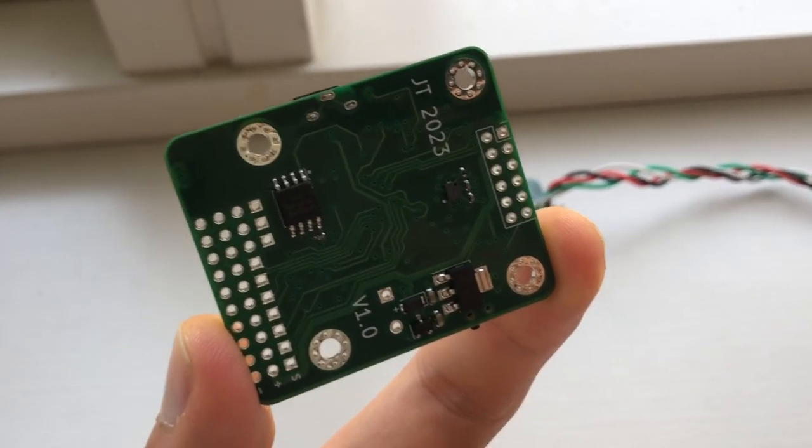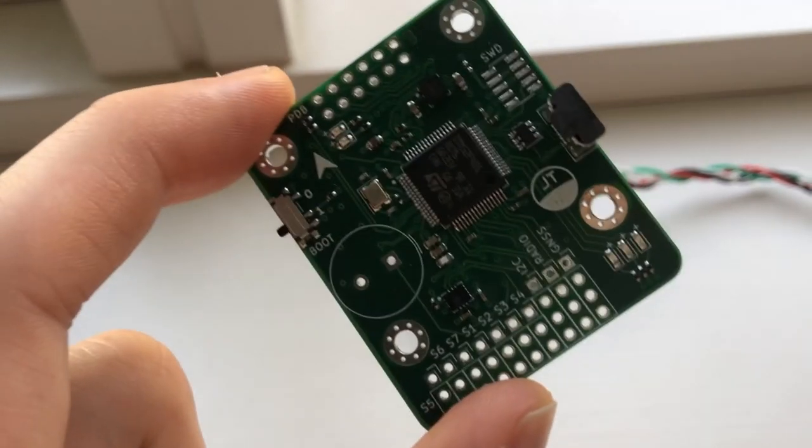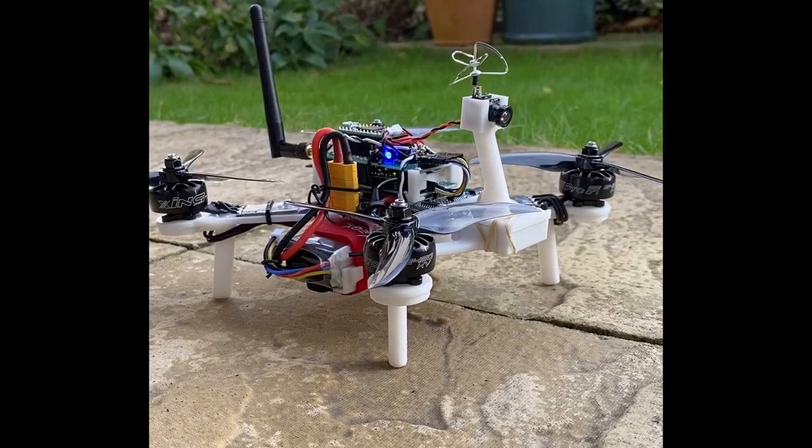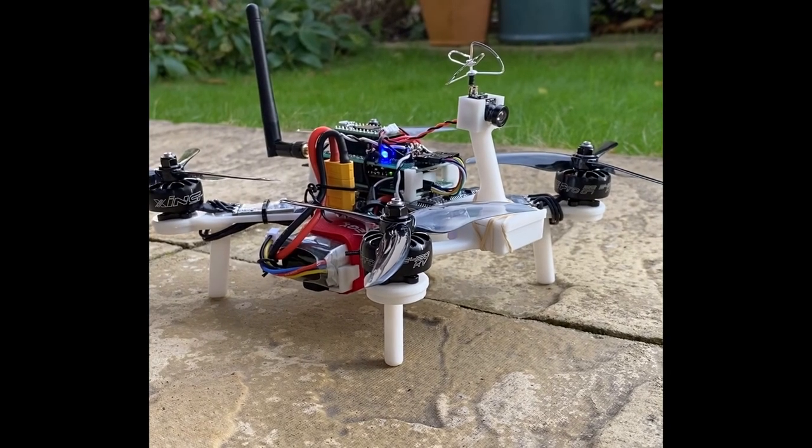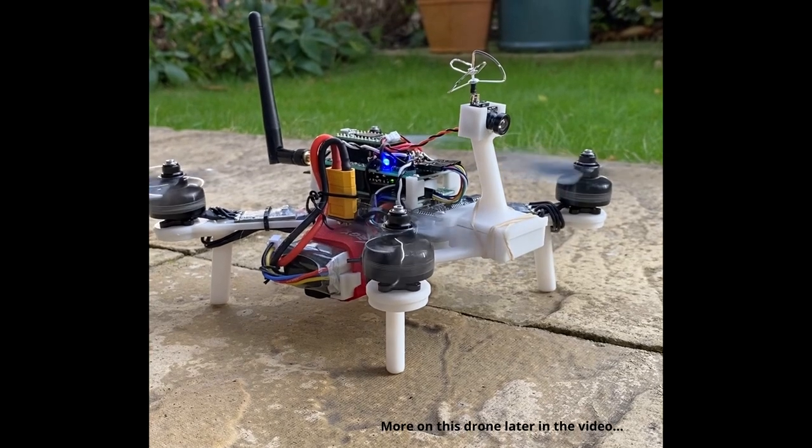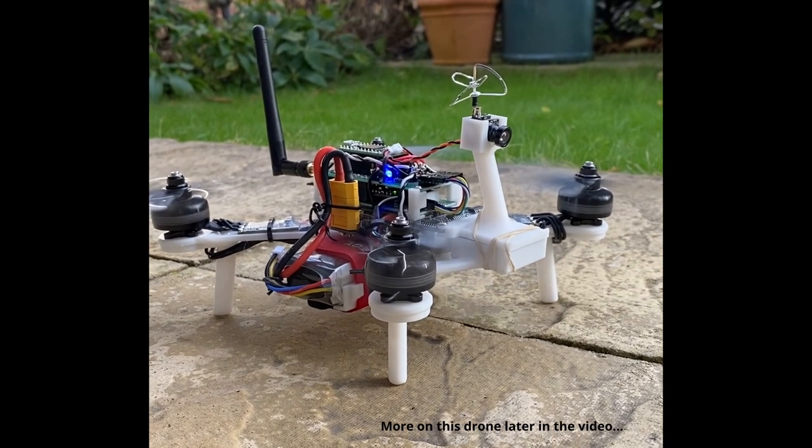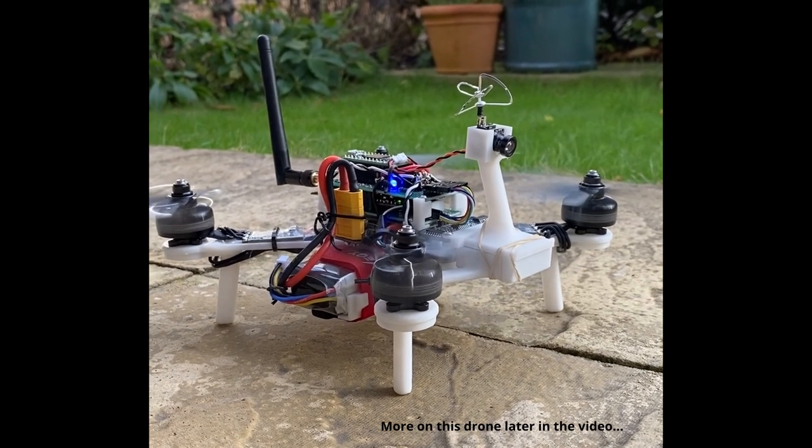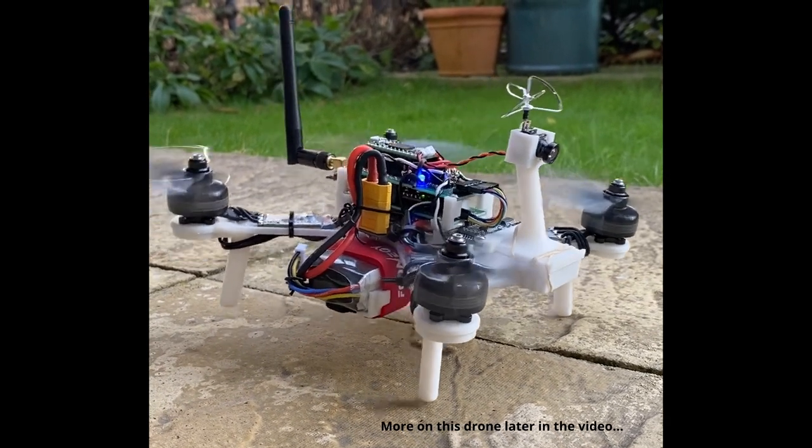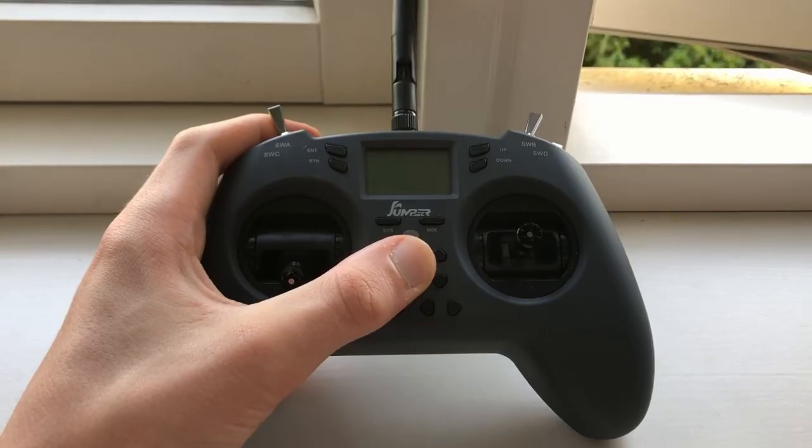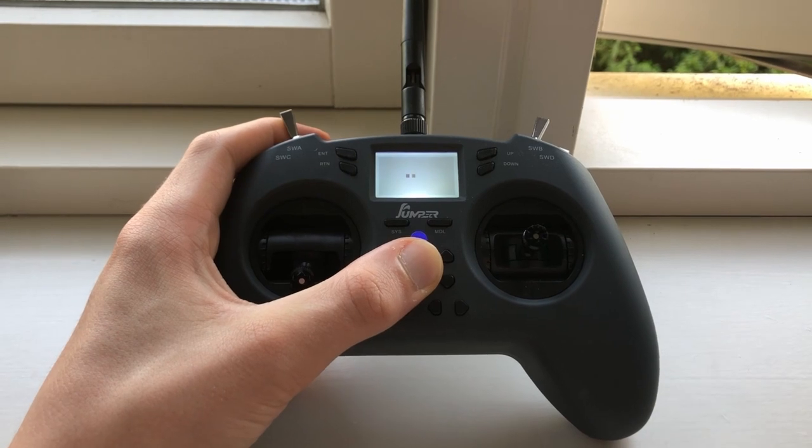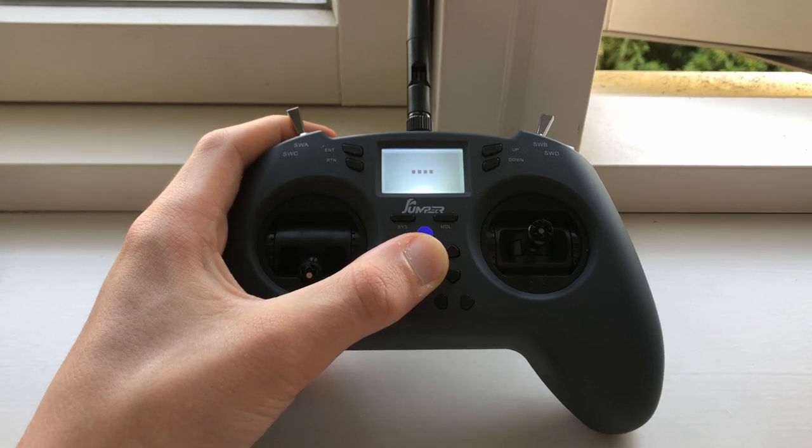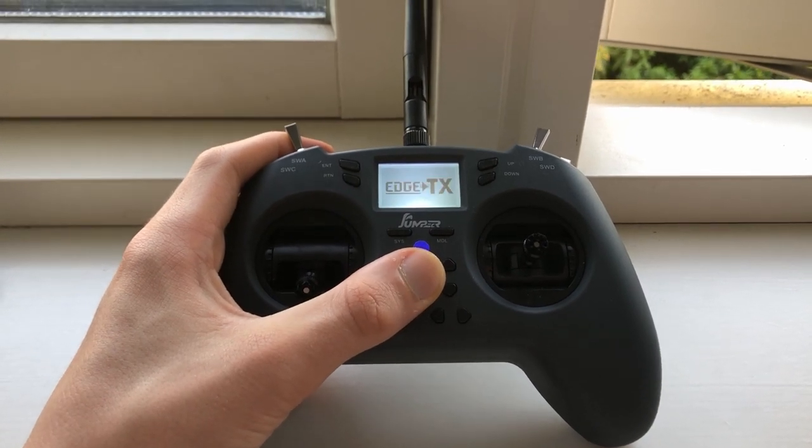This new circuit board that I've designed is a flight controller, the sort of device that you'd find in a drone or model aeroplane. Its purpose is to receive and interpret commands from a radio like this one and use this data to control a vehicle's flight.